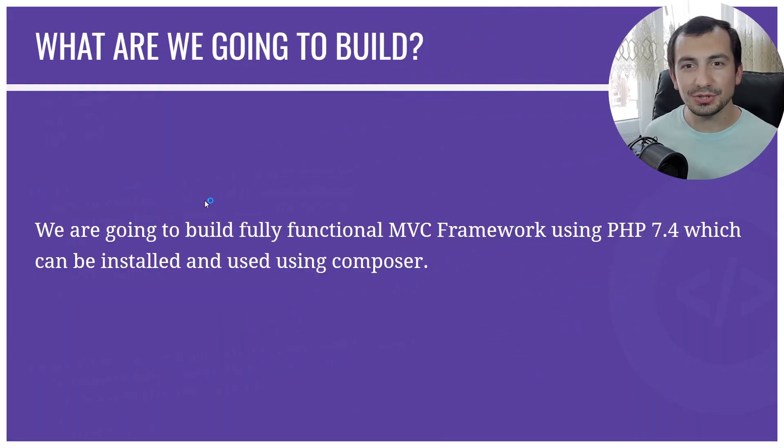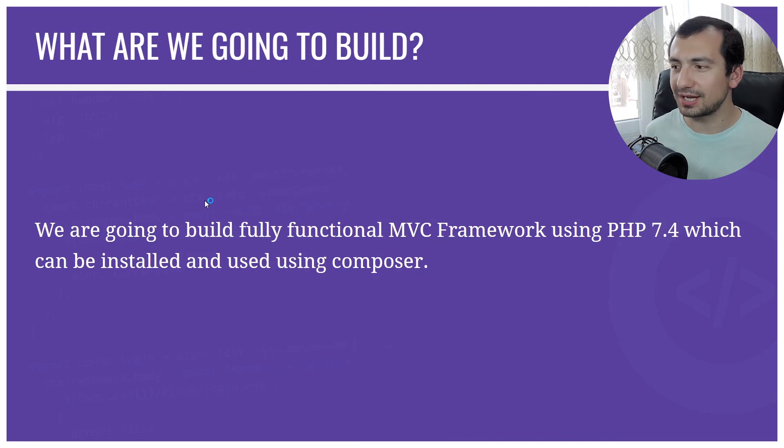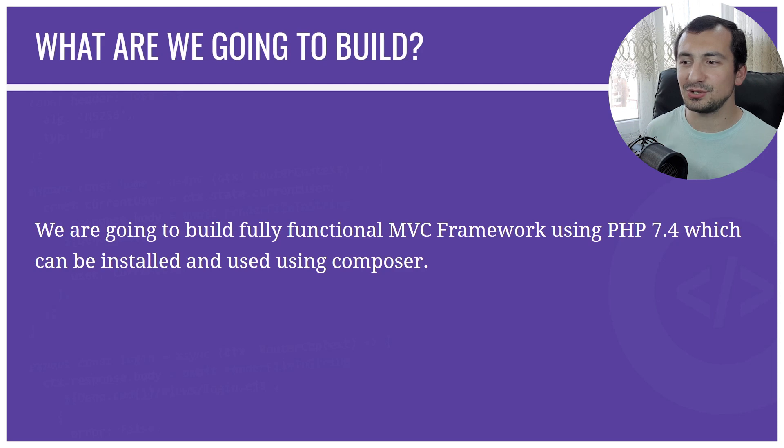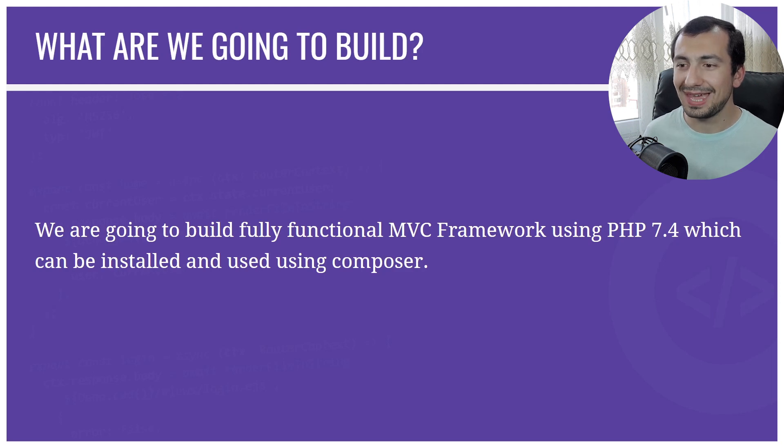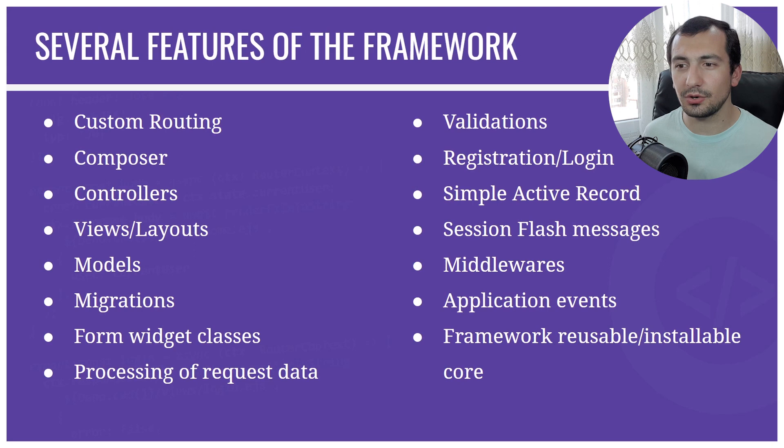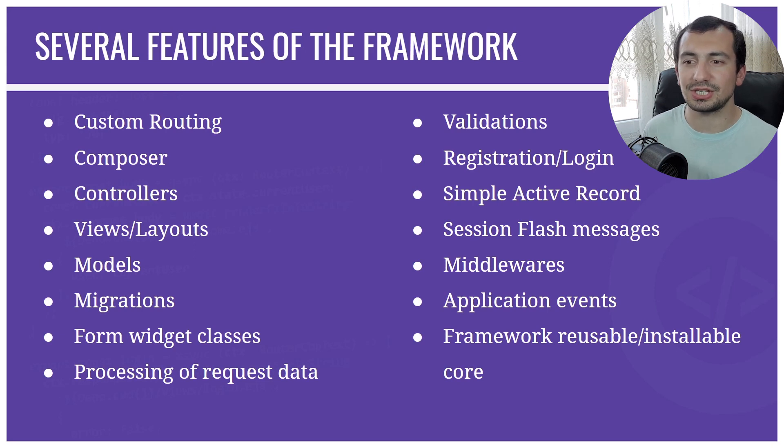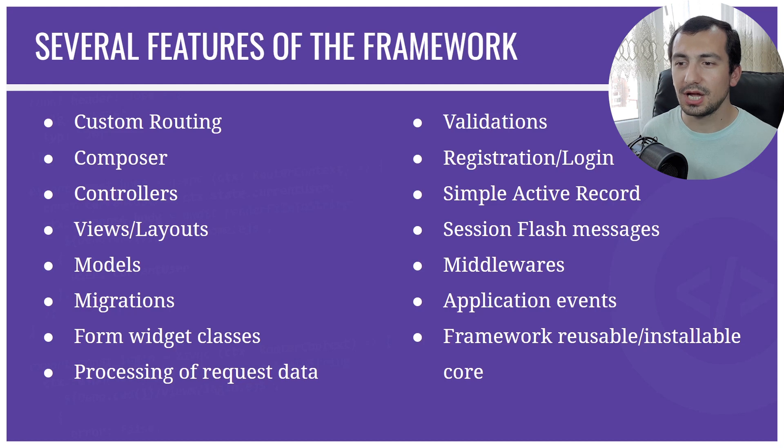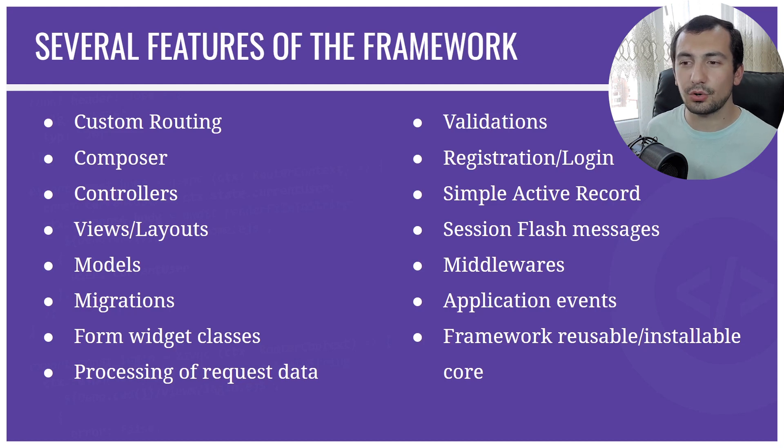Let's have a look at what we are going to actually build. We're going to build an MVC framework using PHP 7.4 which can be installed and used using Composer. Here are some of the features we are going to use and what we are going to actually give our framework.